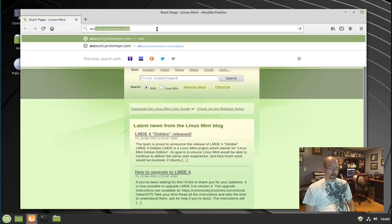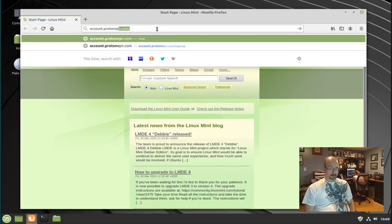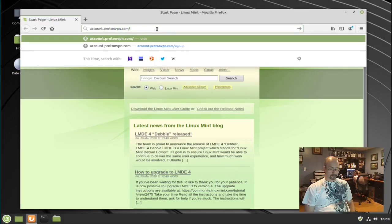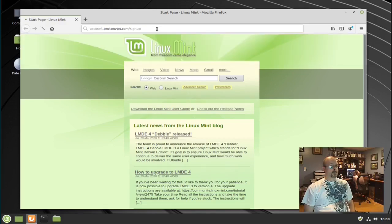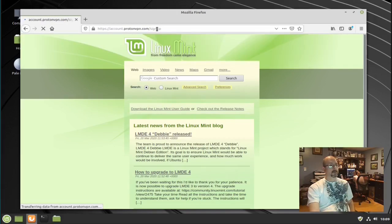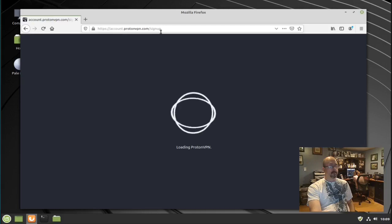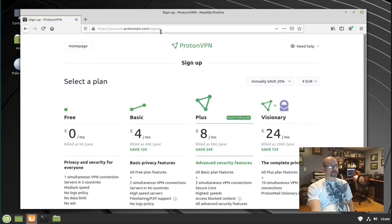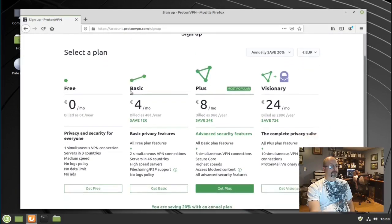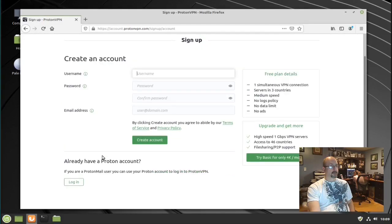To set up ProtonVPN in Linux Mint 19, go to your web browser and navigate to account.protonvpn.com/signup. You need to choose a plan. I'm going to choose the free plan and then enter your information to create an account.